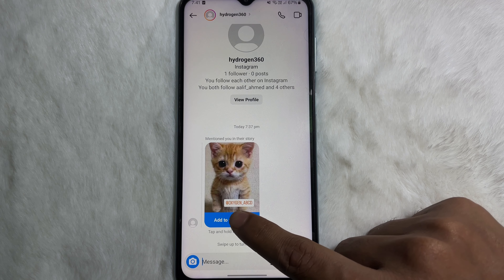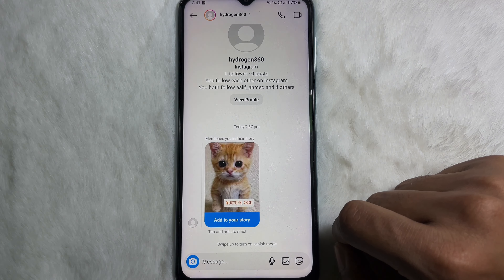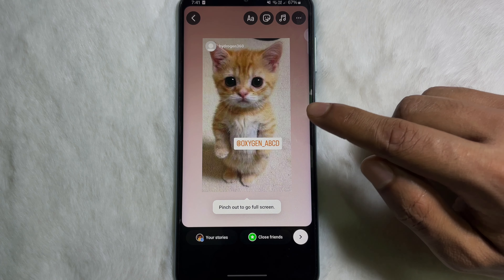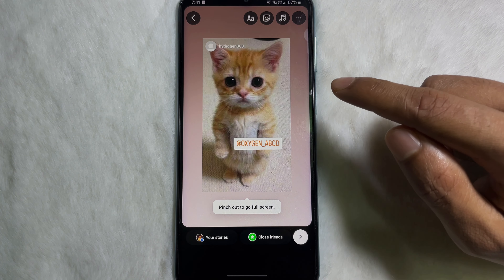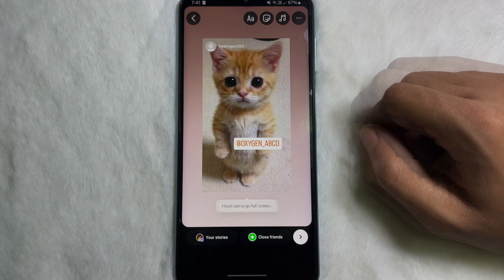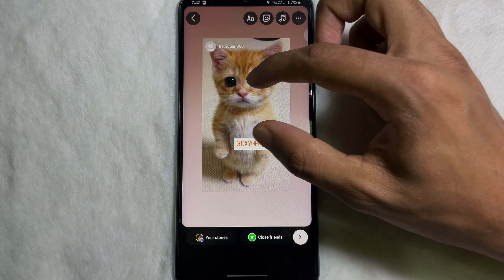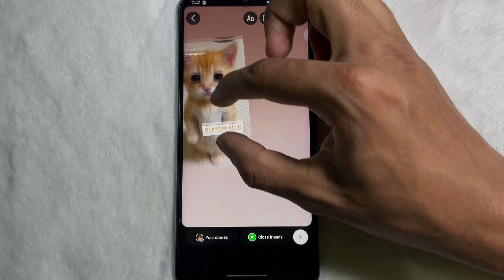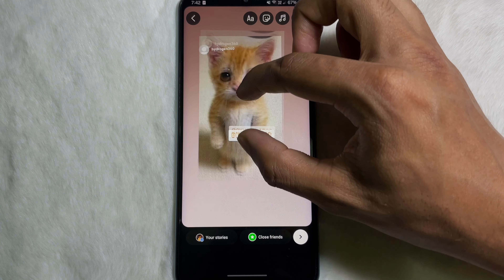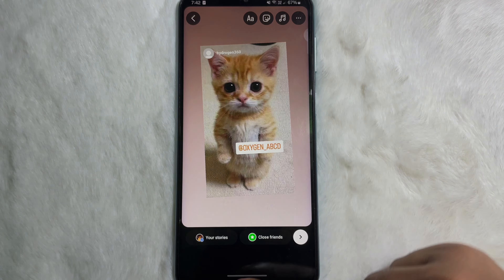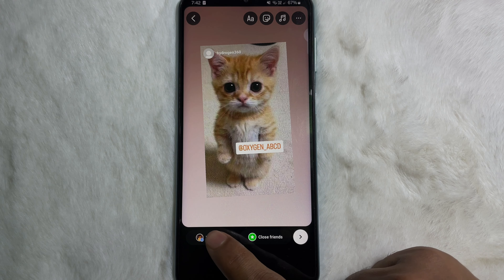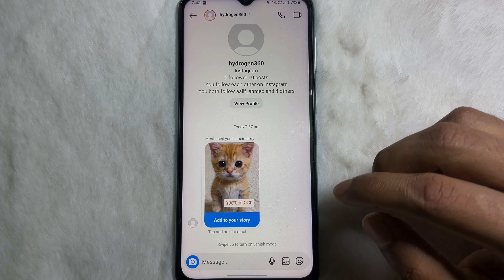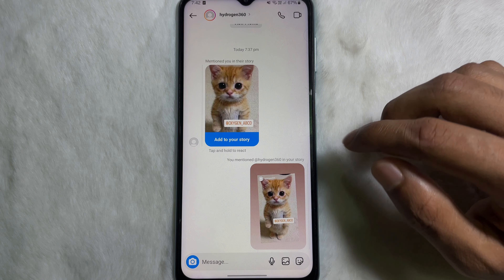If someone mentioned you on their story, open their chat box and you'll see the 'Add to Story' option. Tap on it and that story will be added to your own Instagram story. You can also zoom in, zoom out, or reposition it anywhere on your display.